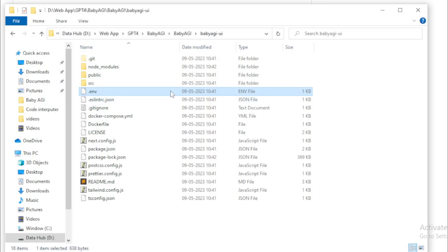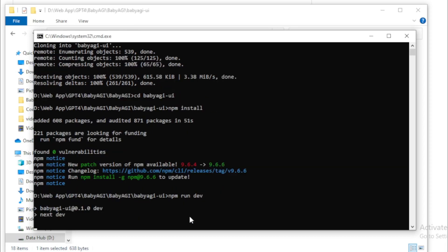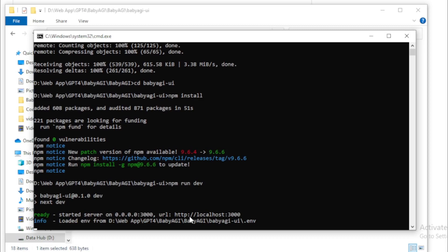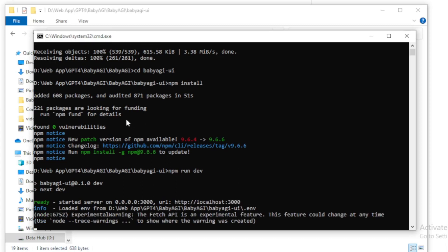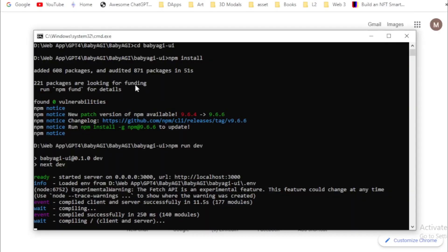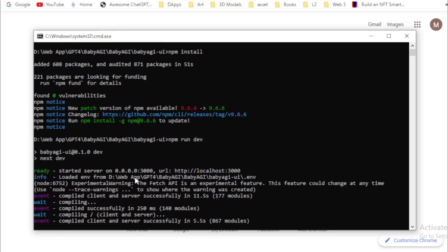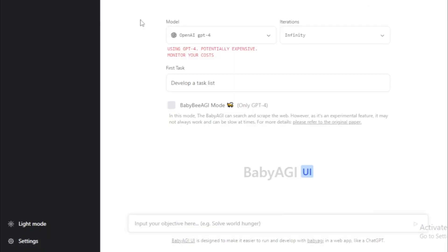After save your file, go to your terminal and input npm run dev command. Open your localhost URL in your browser. Copy this URL and paste in browser. Your Baby AGI run locally successfully. So check your API key and use now.